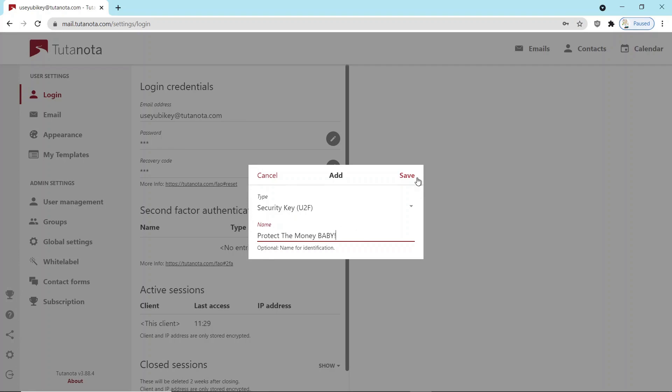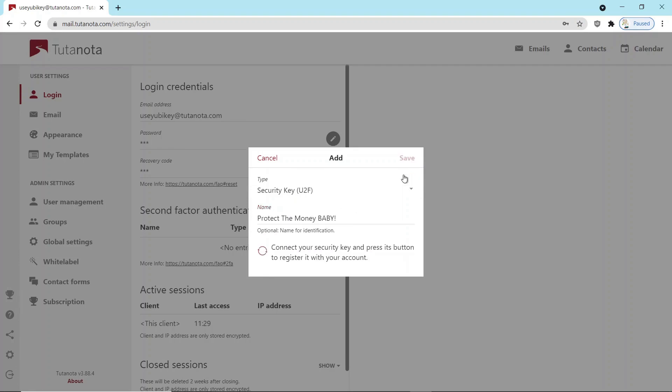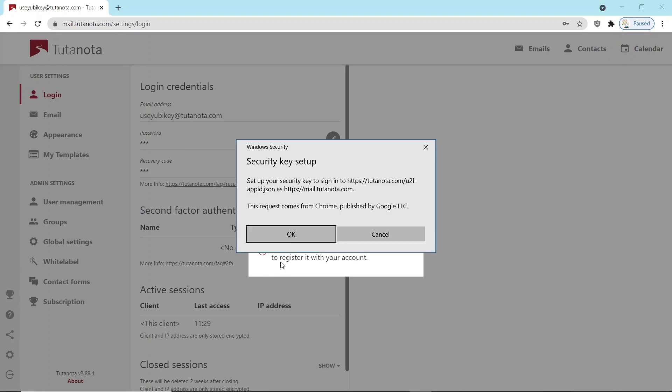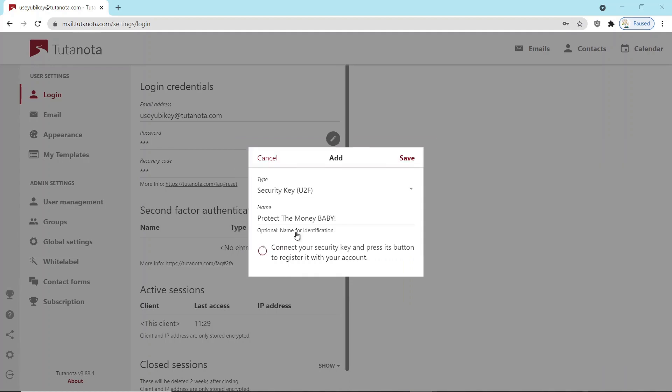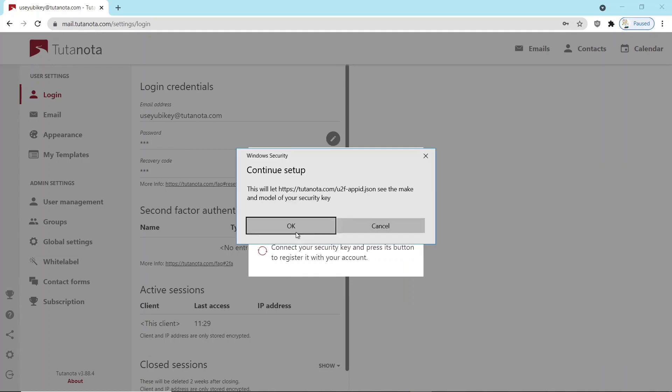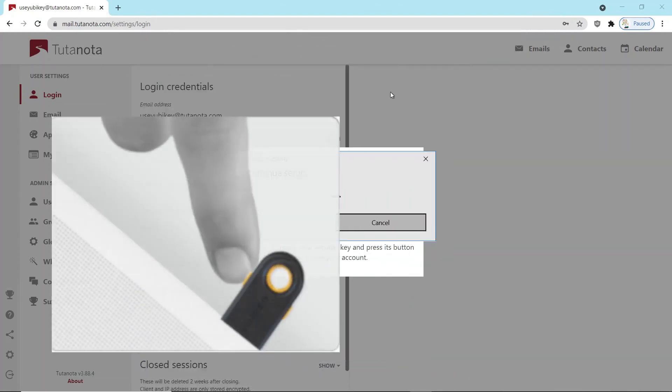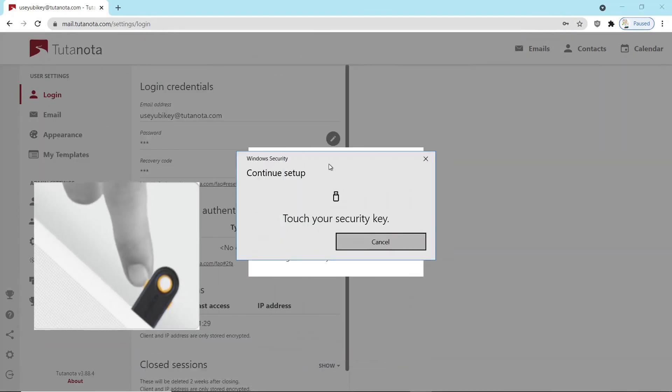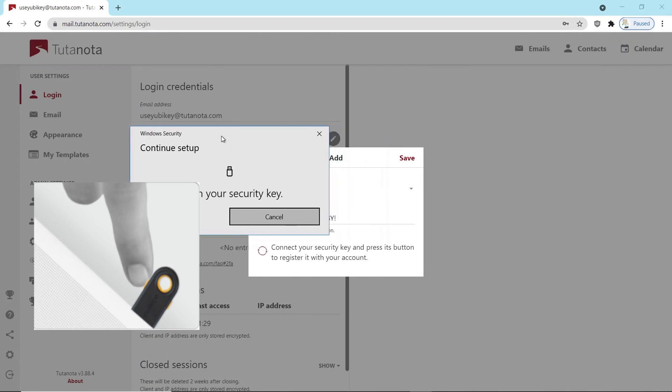So once you name the key, it's going to come back with a couple prompts here. One's by Google and you're going to click OK. The other one is from Tutanota and you're going to click OK on it also. And then you're going to physically touch the side of your key, which will register the key.